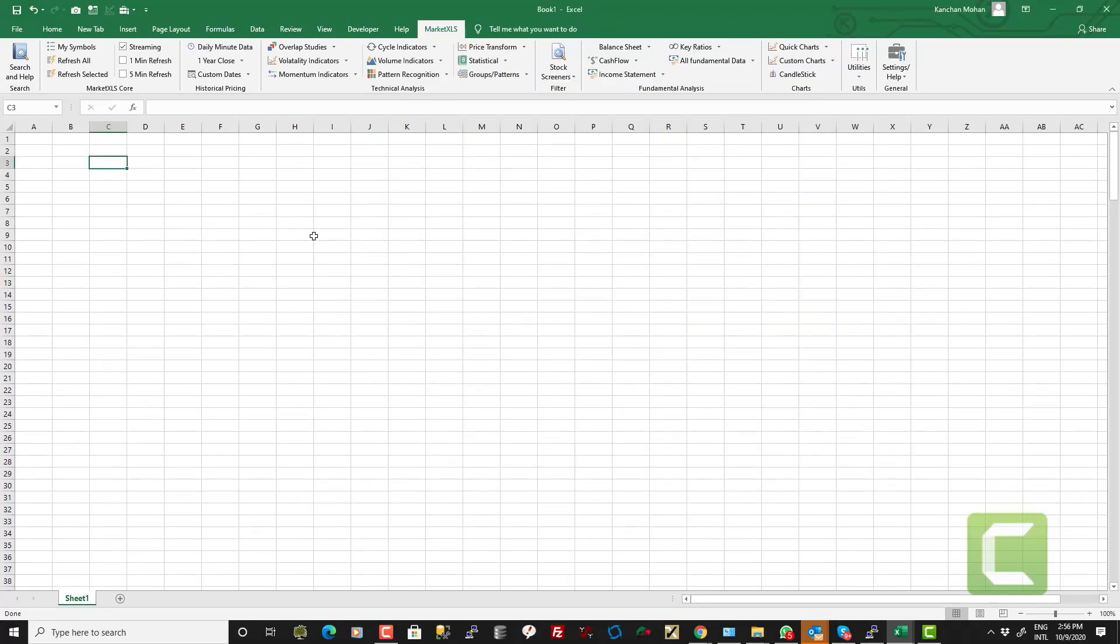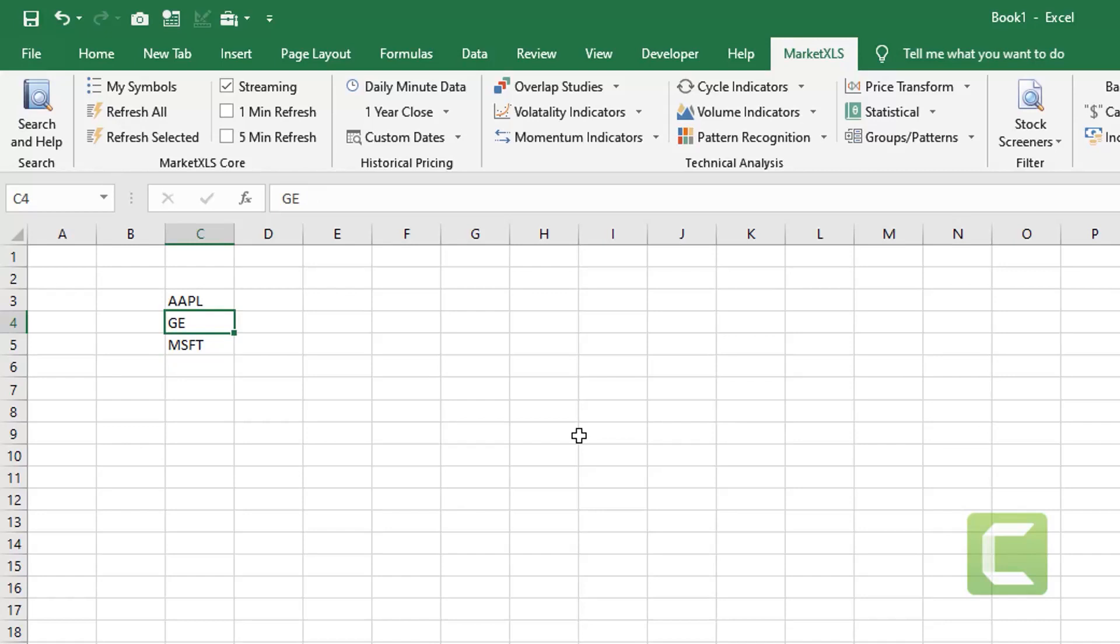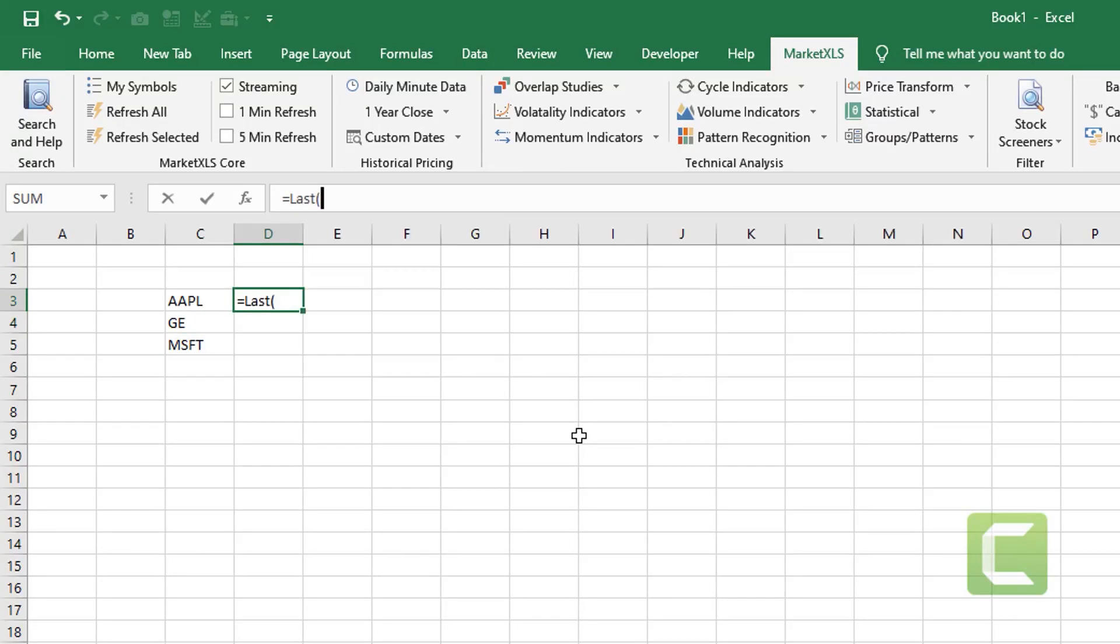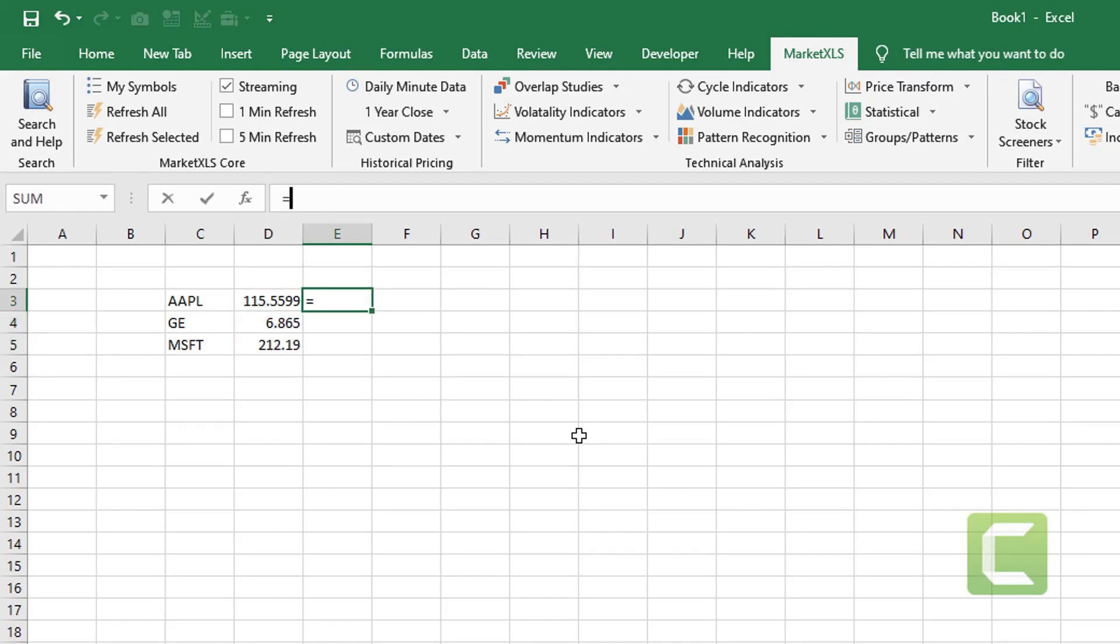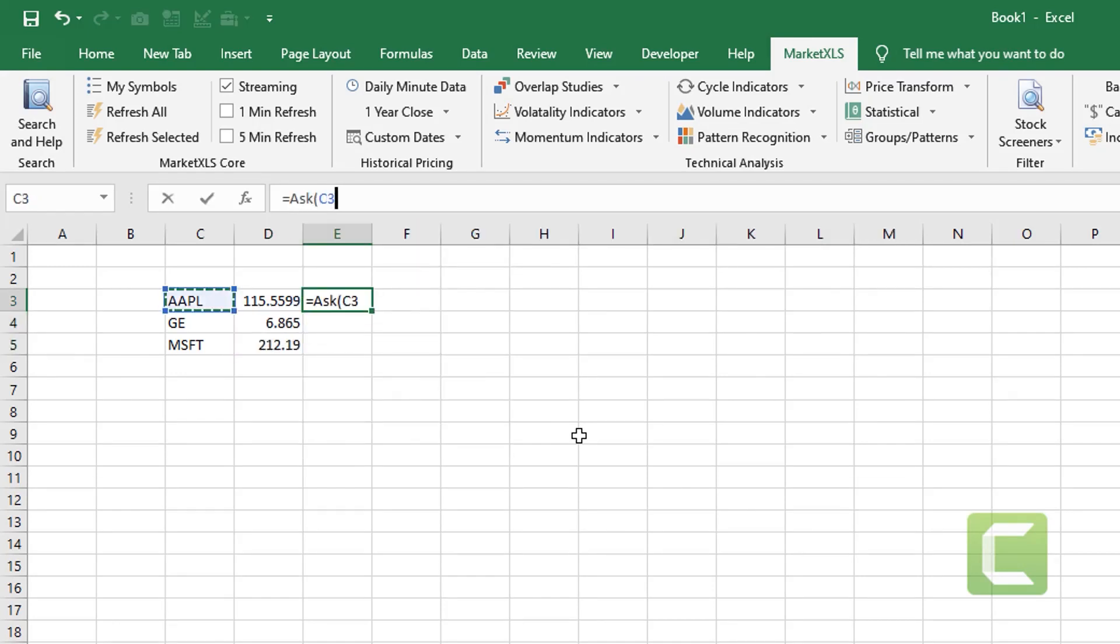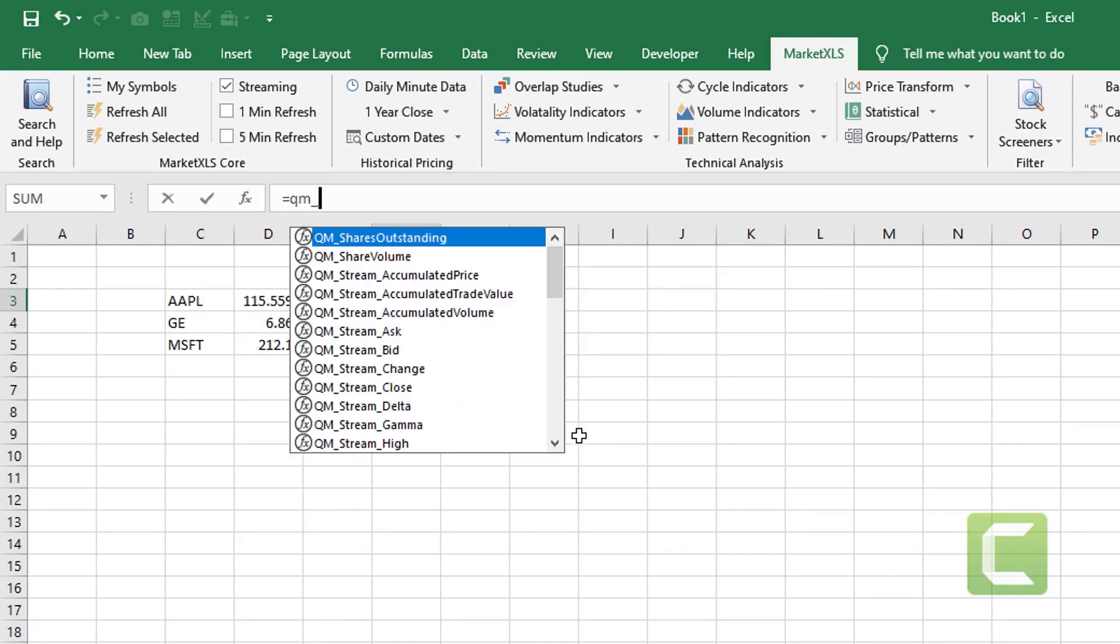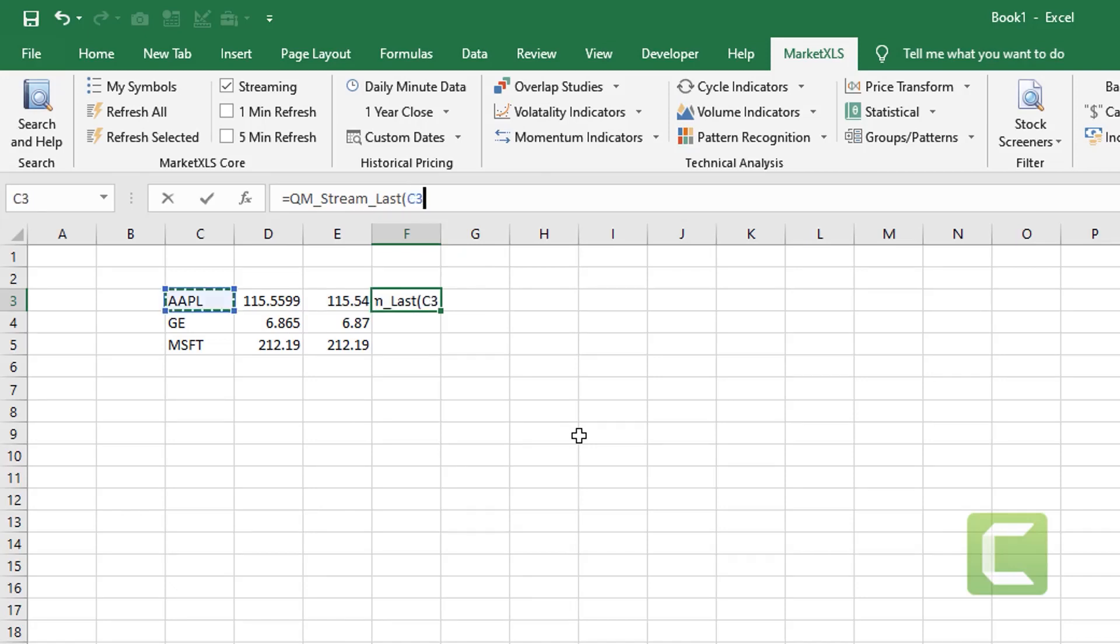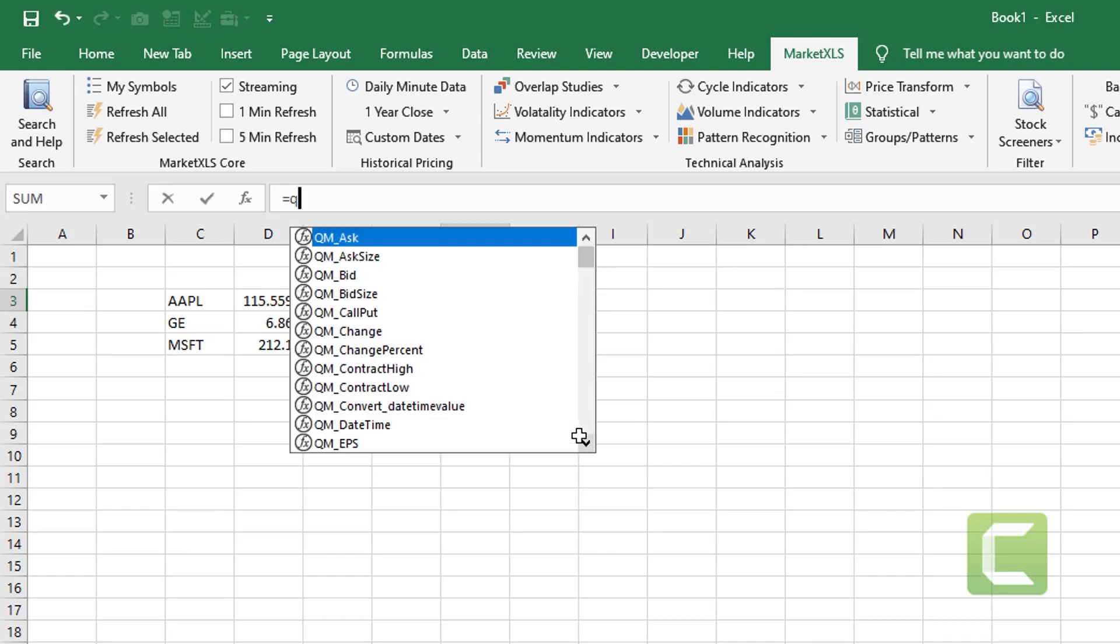Just to give you an example, let's say you have a few stocks in some cells. Then you can use this function called equal sign last to get the last price on these stocks. You can use the function called equal sign ask to get the ask price on these stocks. You can also use the function called qm underscore stream underscore last to get the real time streaming prices on these stocks.